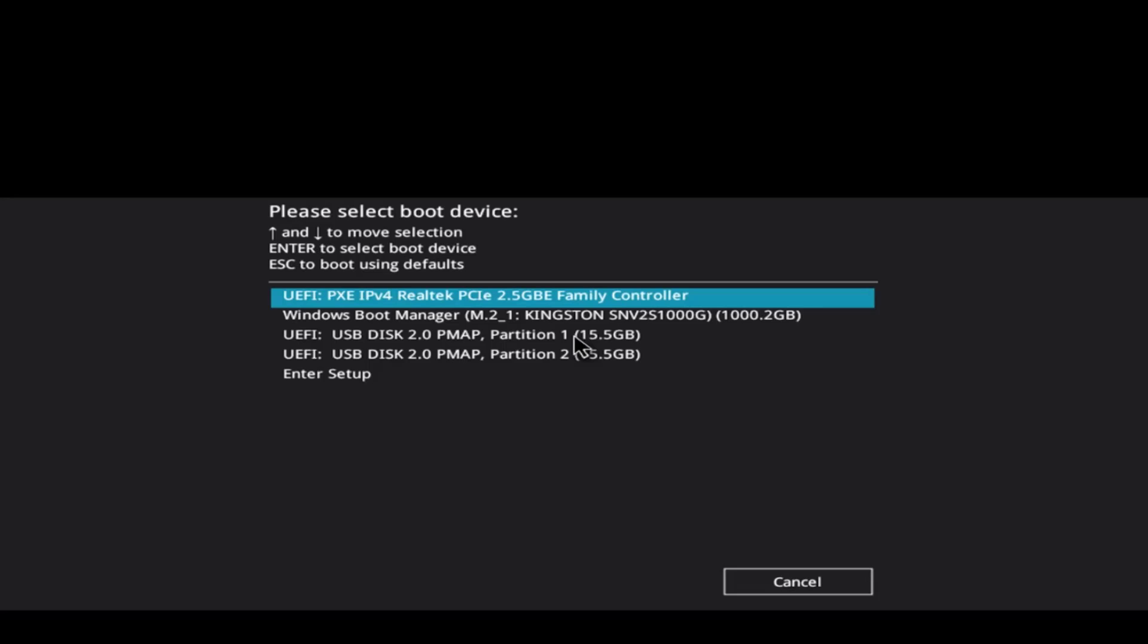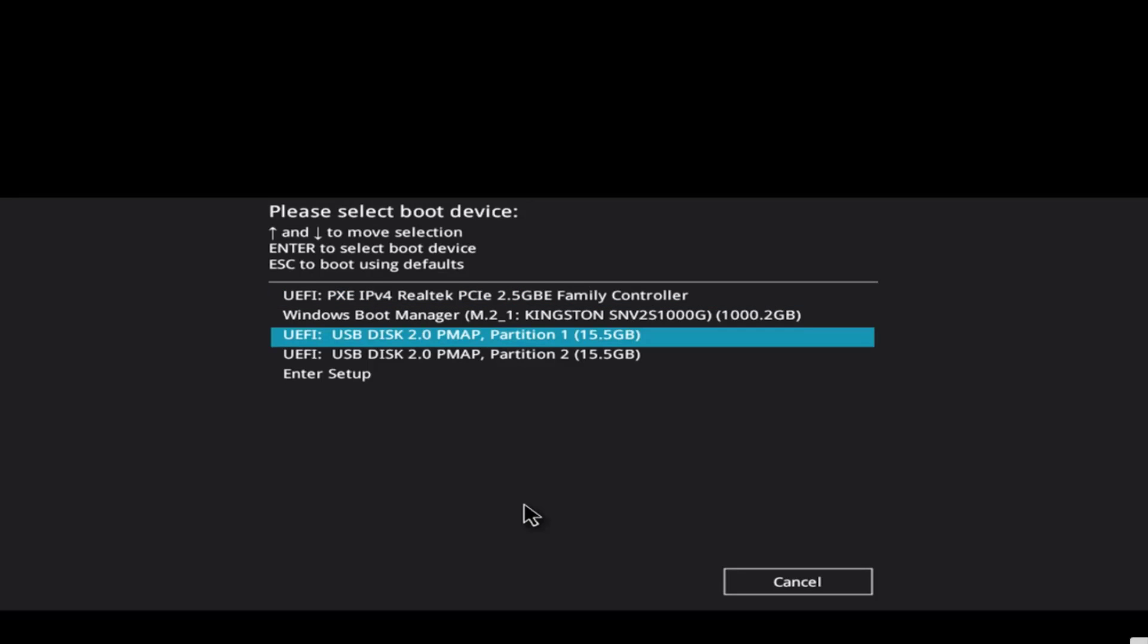So the motherboard of the PC is an Asus motherboard. So to get the boot up menu from BIOS, I have to hit the F8 key on the keyboard. So I'm going to select the USB to boot up from. I'm going to hit Enter.